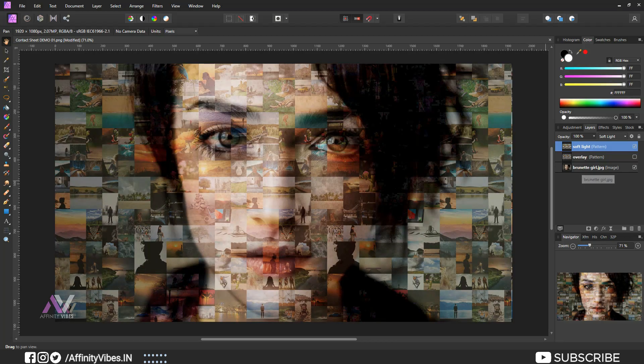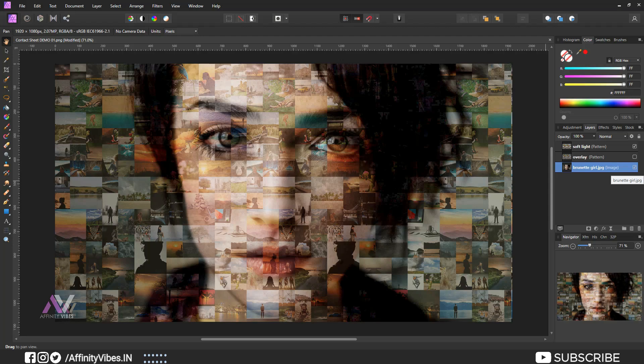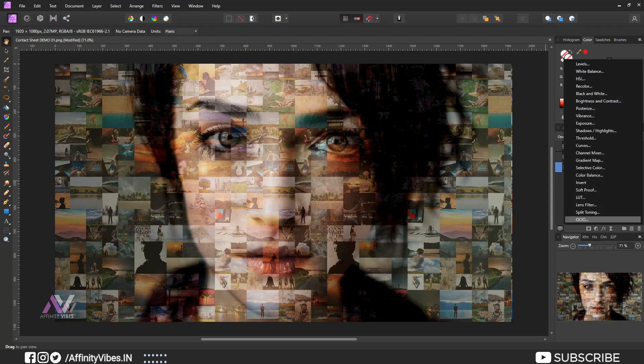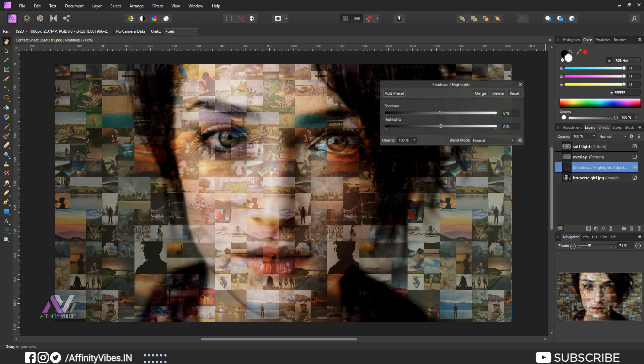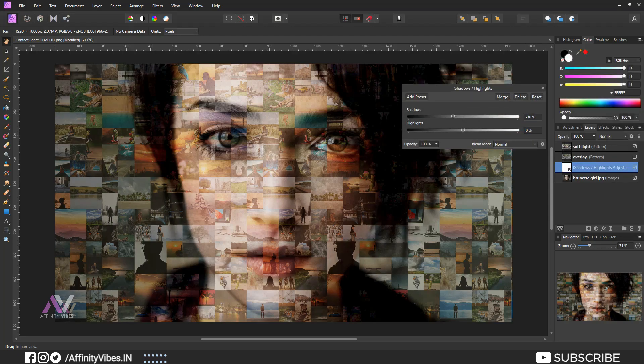Now use some shadows and highlight on the main portrait image. Go to adjustment, shadow and highlight. Feel free and check it.